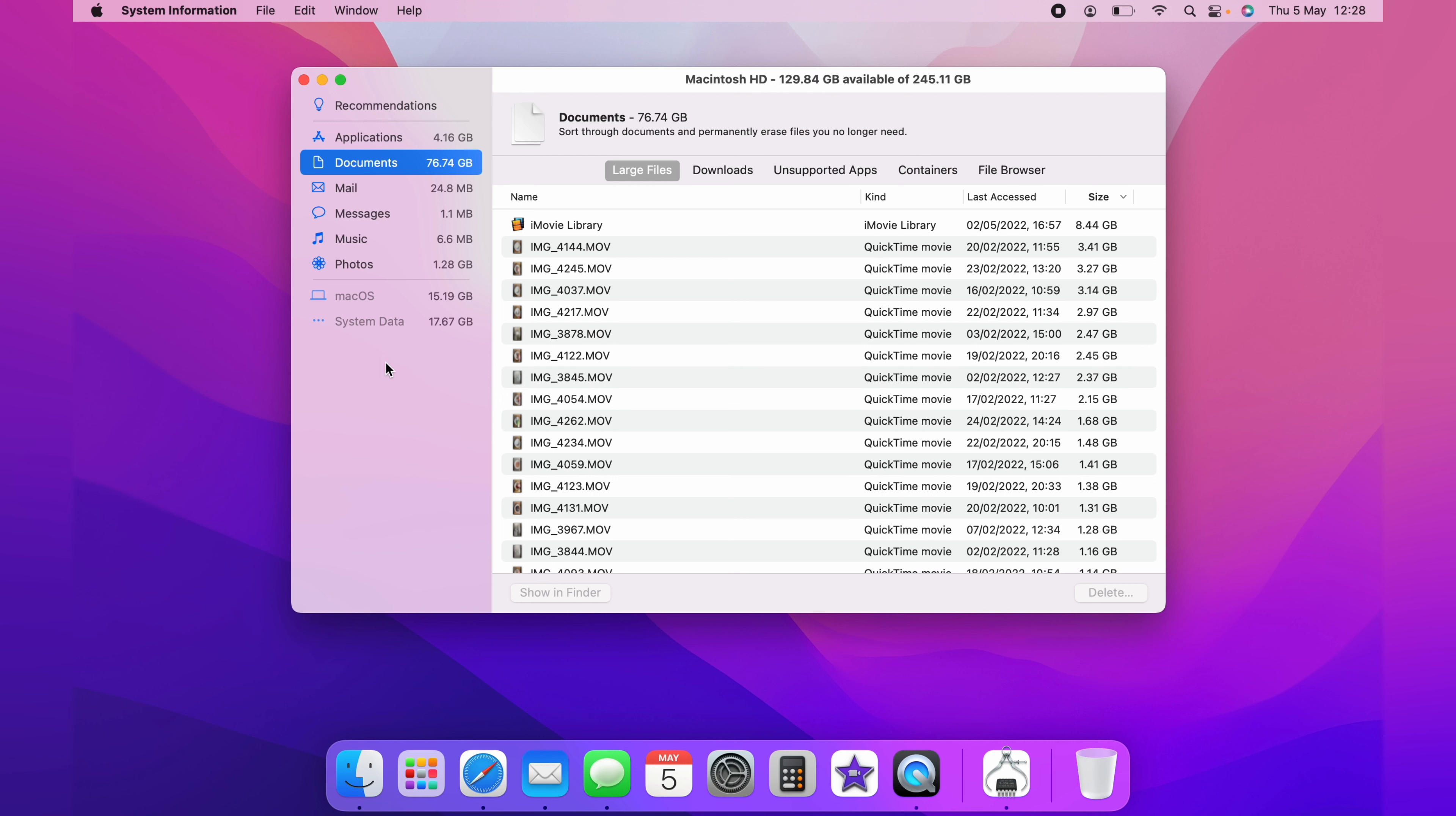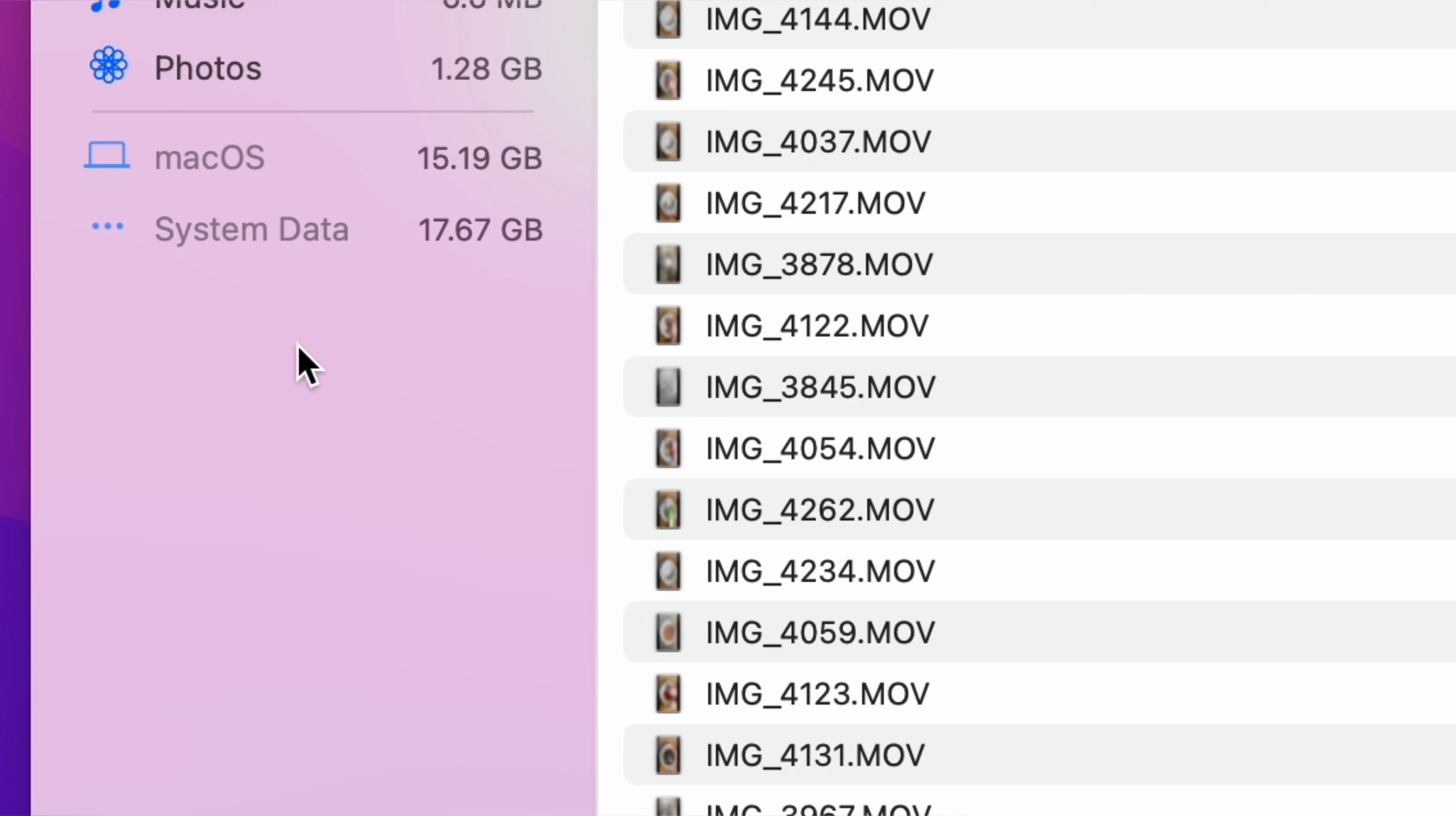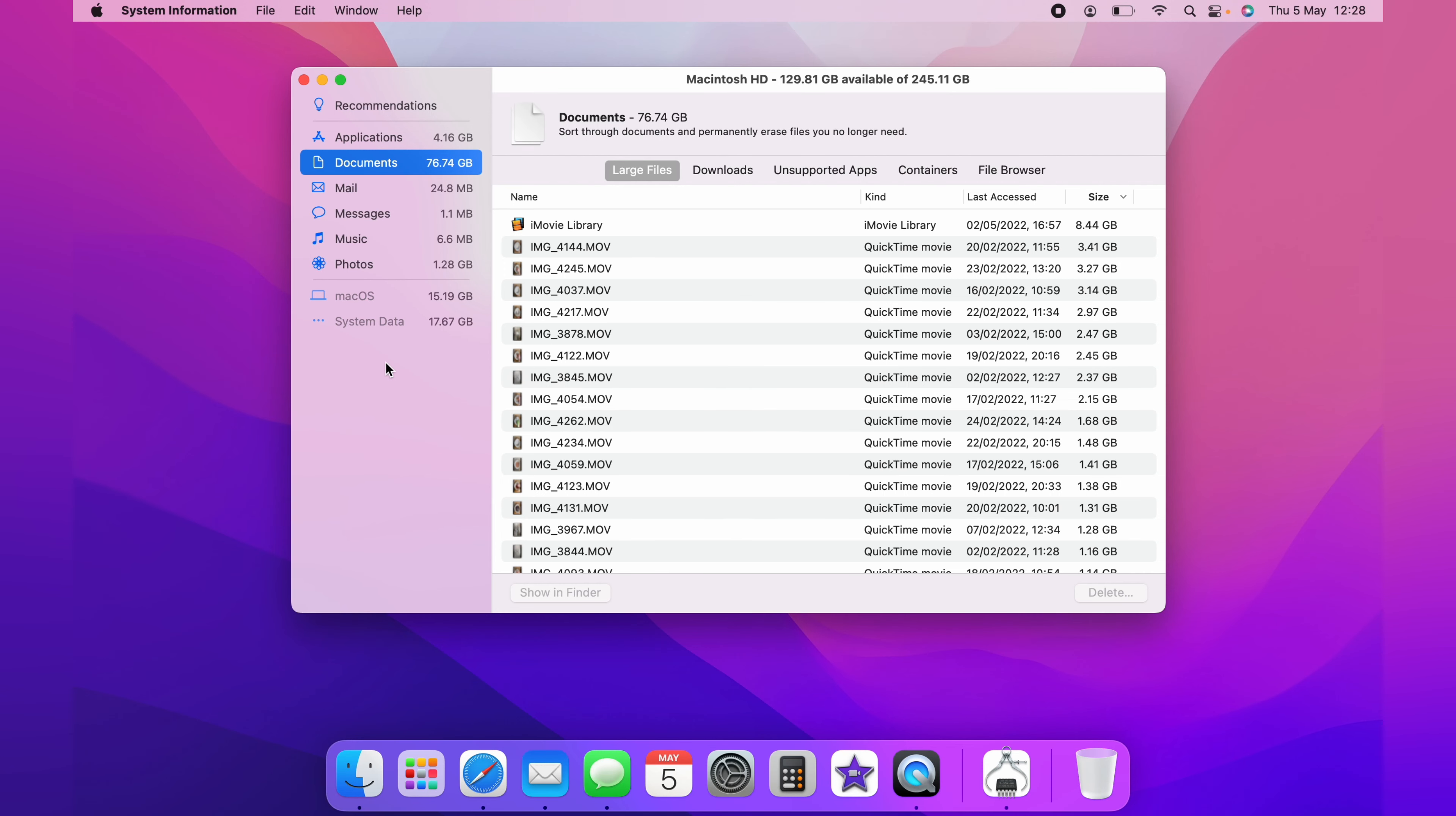You would then move your way through each individual section on the left-hand side. And once you've moved through, if you have a look on the left-hand side again, here, underneath all the different sections of the Mac, you can see your Mac OS system is taking up 15.19GB.